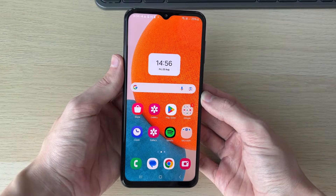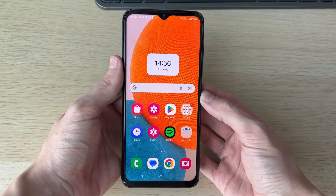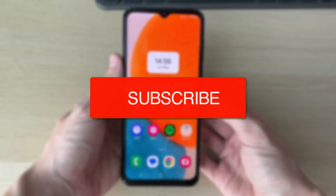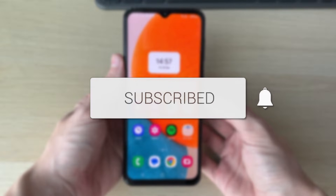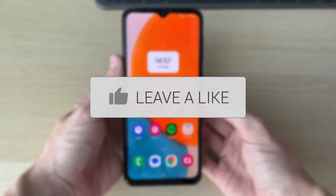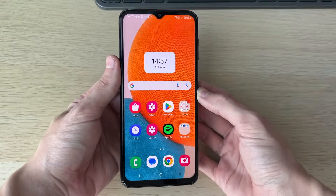We'll guide you through how to fix Samsung phone settings not opening. If you find this useful, consider subscribing and liking the video. This can be super annoying, so let's get started.